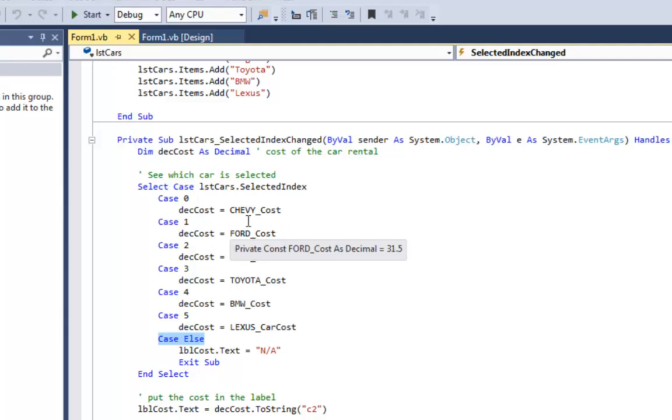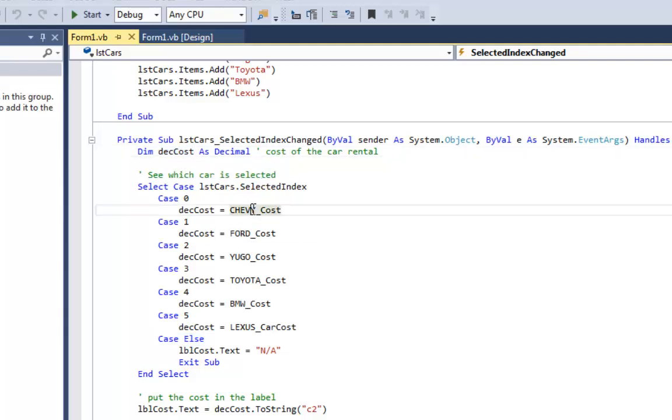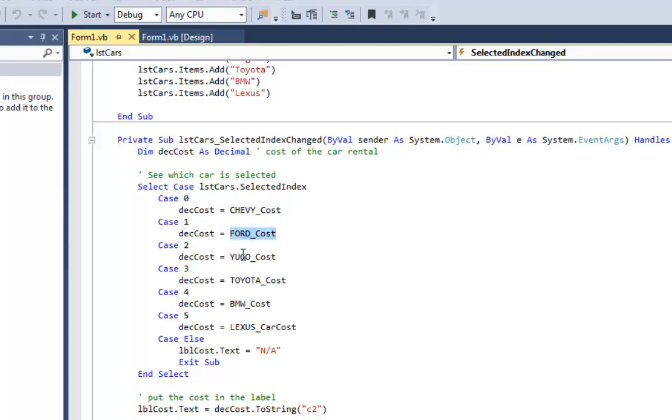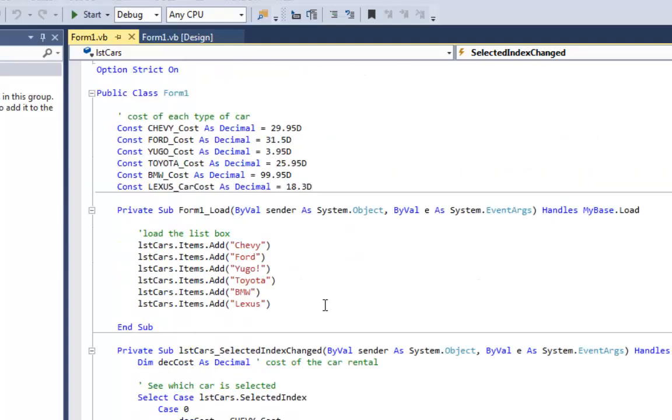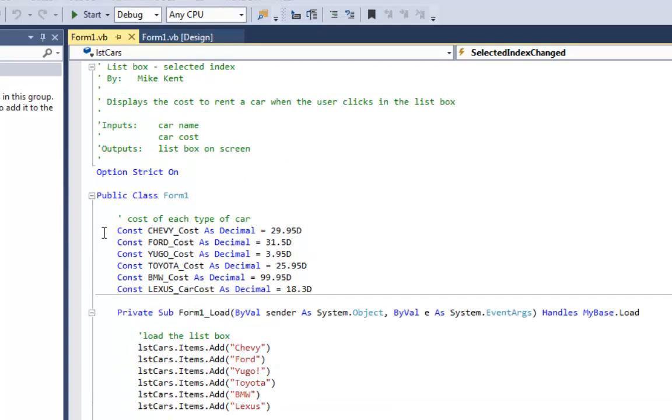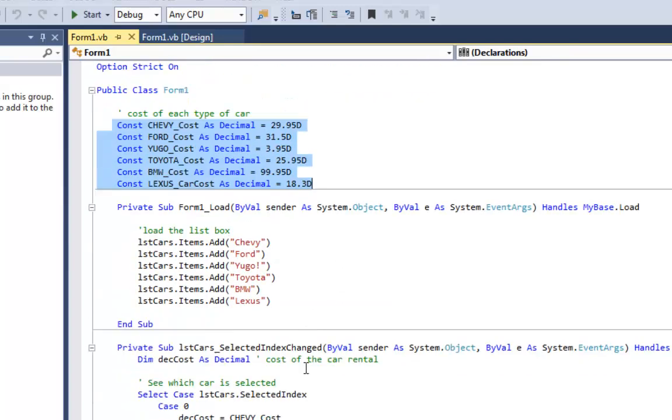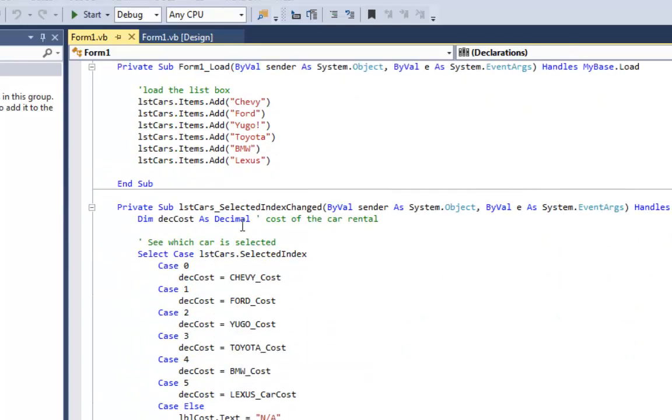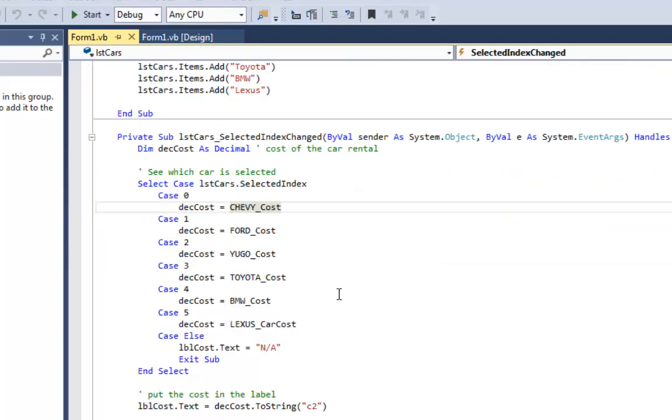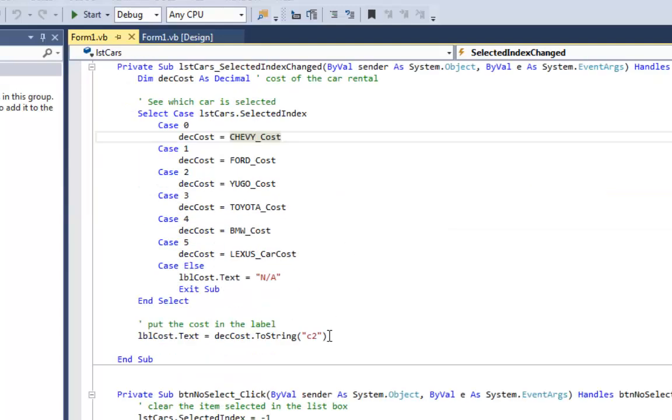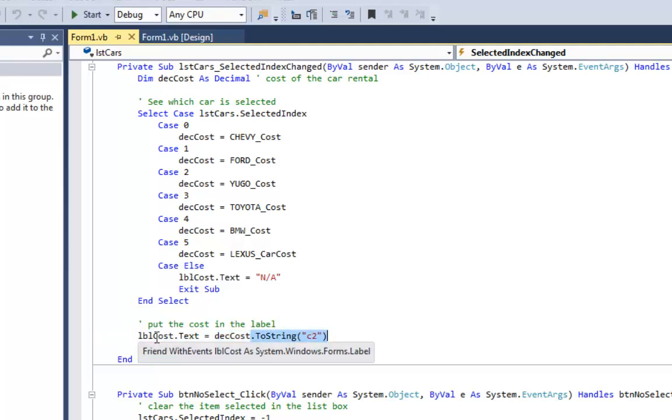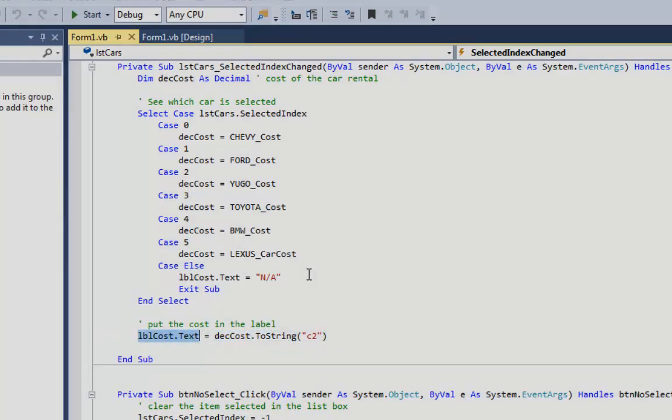So what I'm going to do here is set a decimal variable to the cost of the rental, and these are just constants that I have put at the top of my code. So if I scroll up here you'll see my constants that I set up rather than hard coding the values here. And finally the last thing I do in this sub is I take decCost, turn it into a string, and put it into label cost.